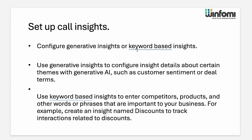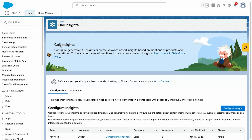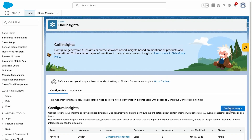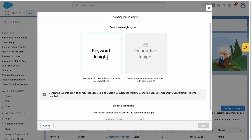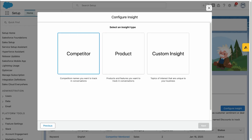Next is setting up call insights. We already saw the different insight types provided by Salesforce by default. We can also set up custom insights by configuring either generative insights using AI or keyword-based insights. There is an option called 'Setup Call Insights' — when we click it, it takes us to the call insights page. I have already set up one insight for a competitor. Generative insight is not enabled for this org, so I am going with keyword-based insights.